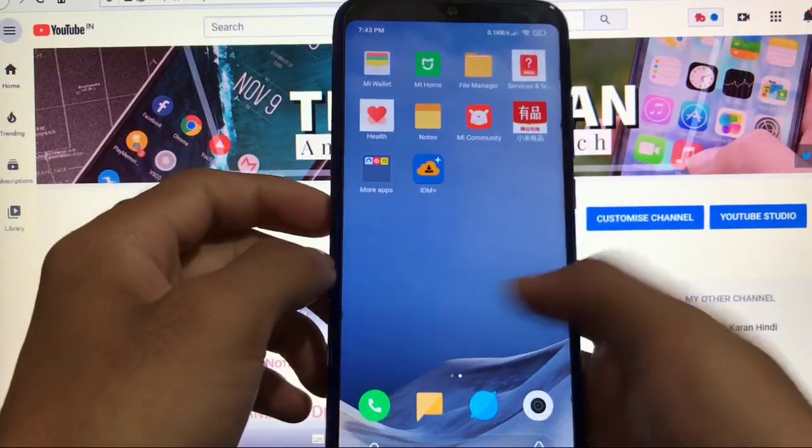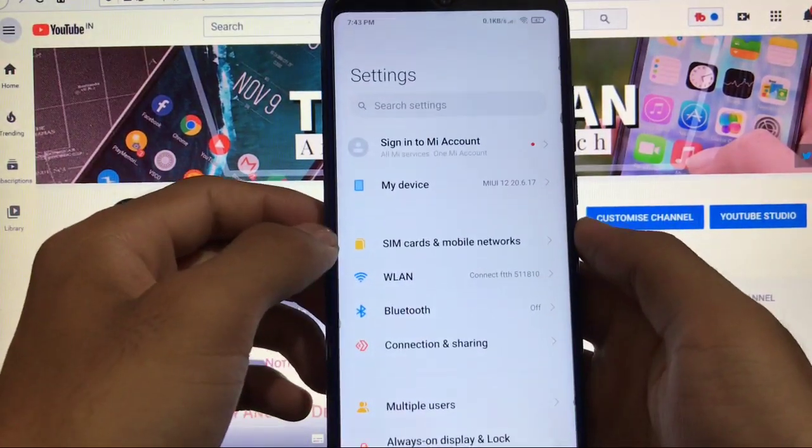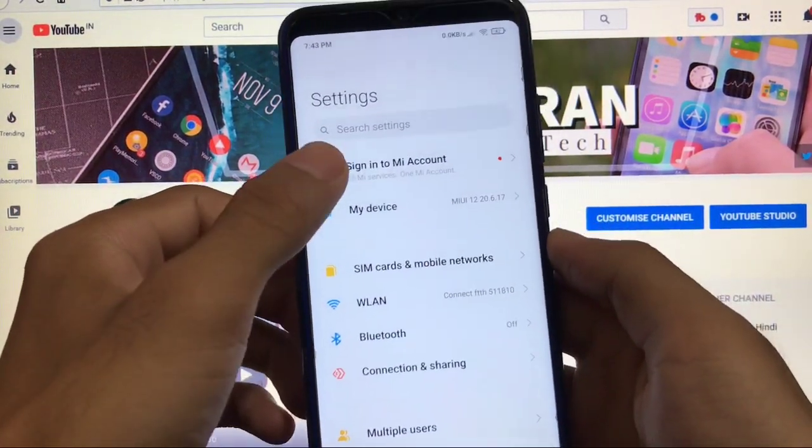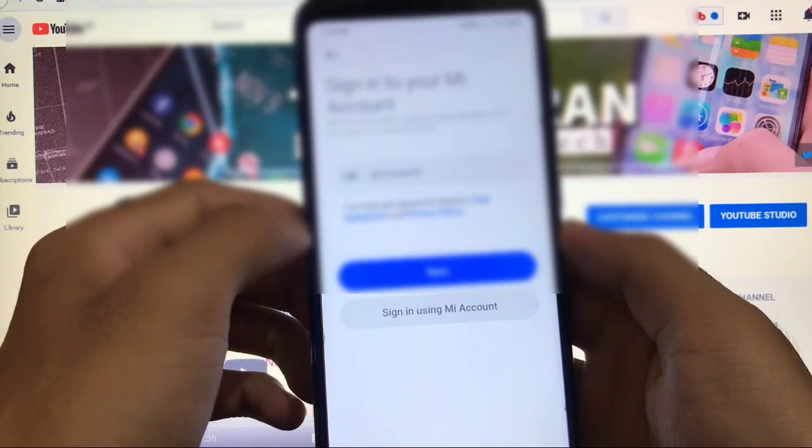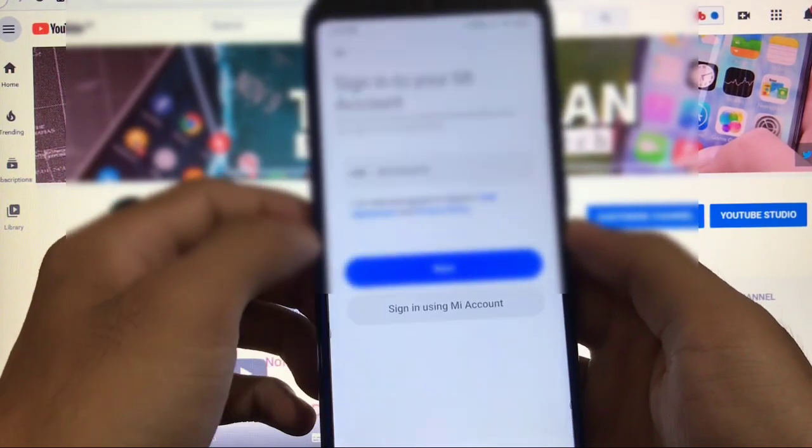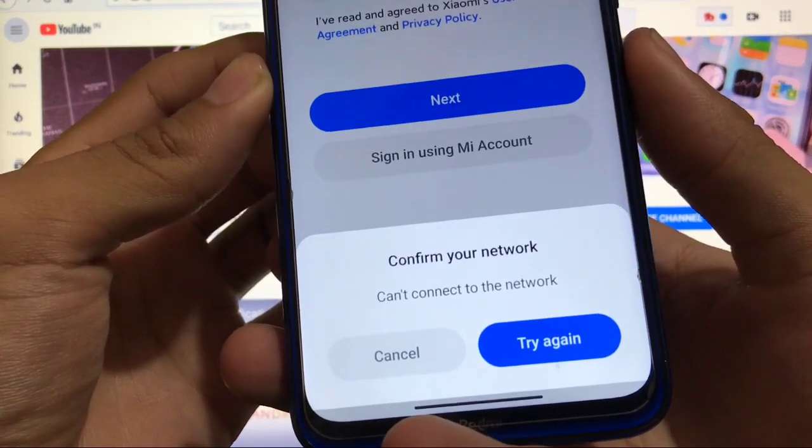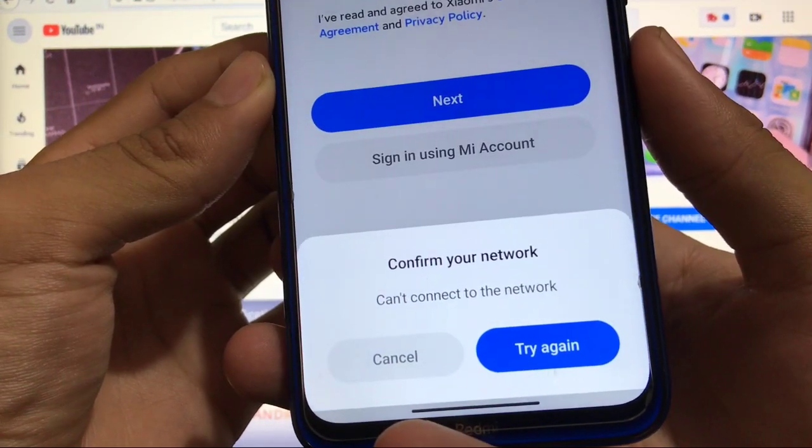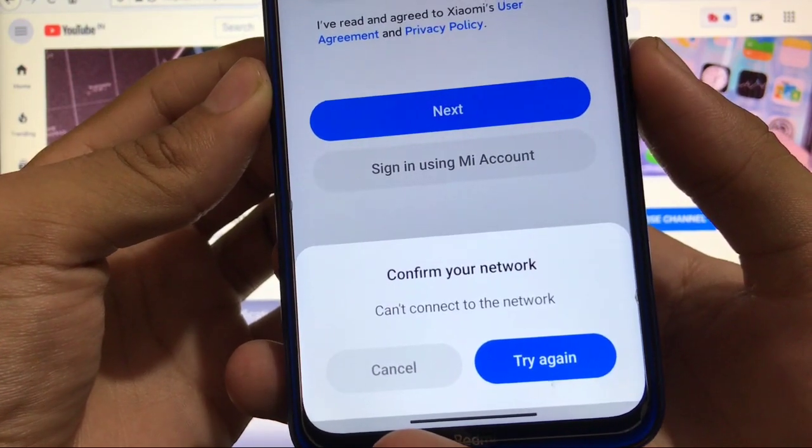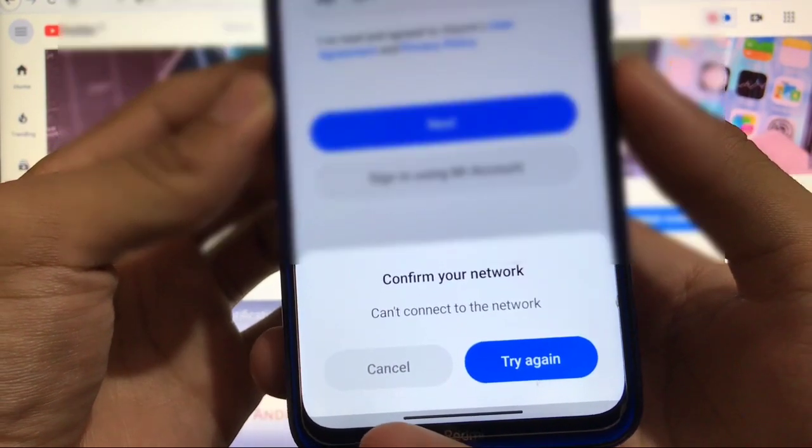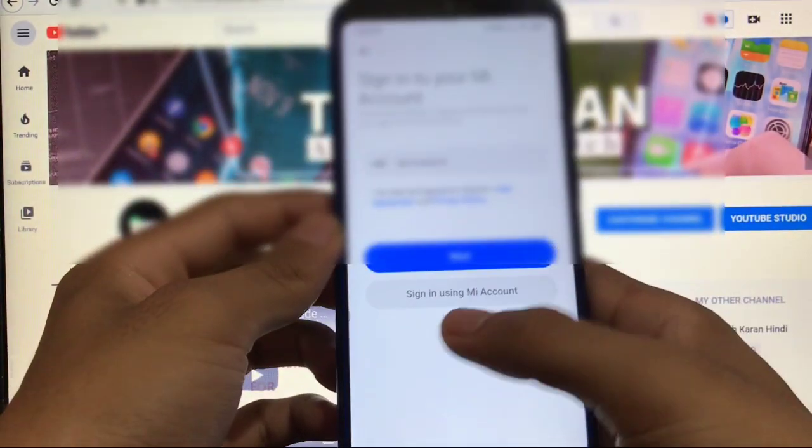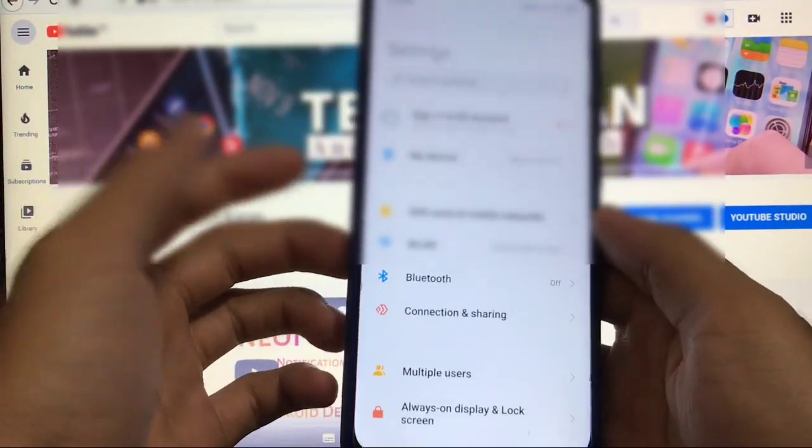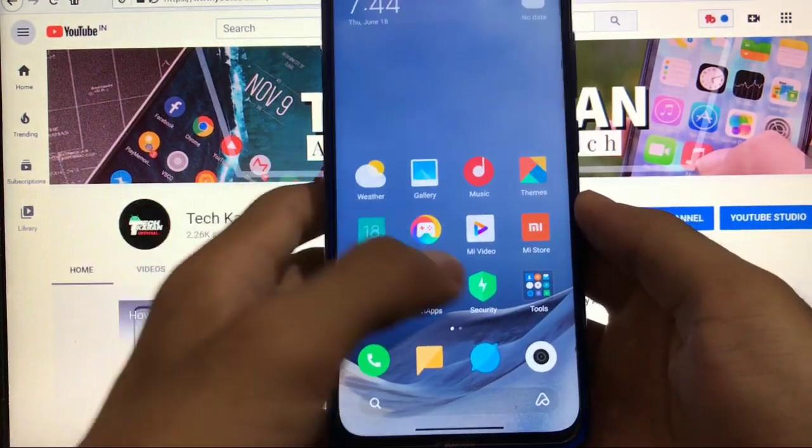There are bugs. Let me show you the first bug. The first bug is signing into your Mi account. I'm not able to sign in with my account. I've tried a lot of times but I was not successful, so this could be the first bug.